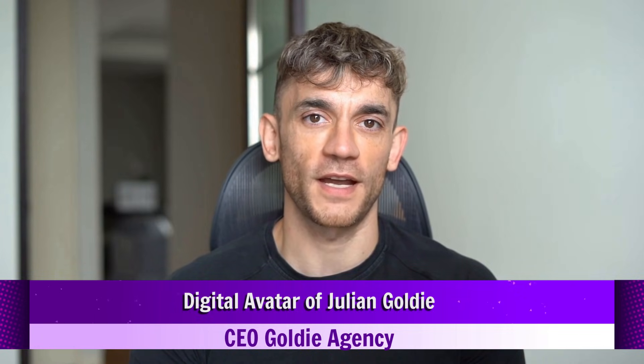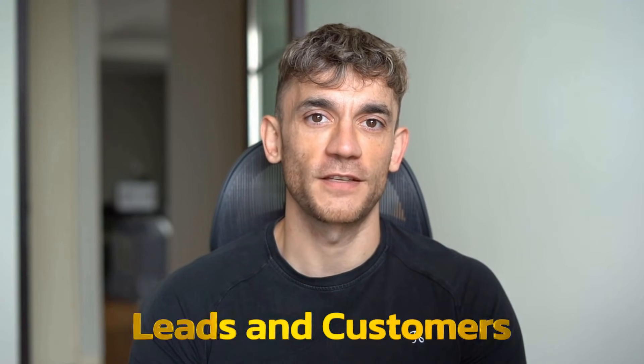Hey if we haven't met already I'm the digital avatar of Julian Goldie, CEO of SEO agency Goldie Agency. Whilst he's helping clients get more leads and customers I'm here to help you get the latest AI updates. Julian Goldie reads every comment so make sure you comment below.